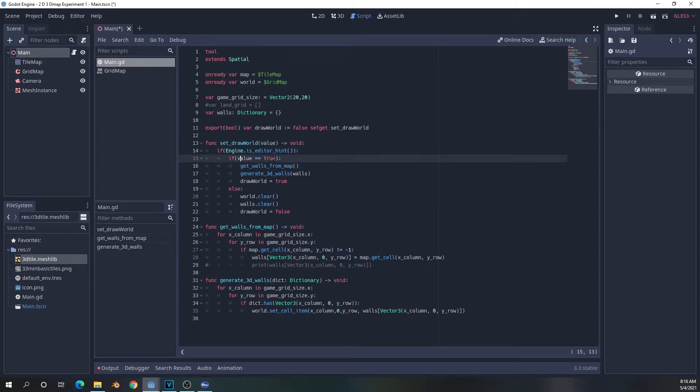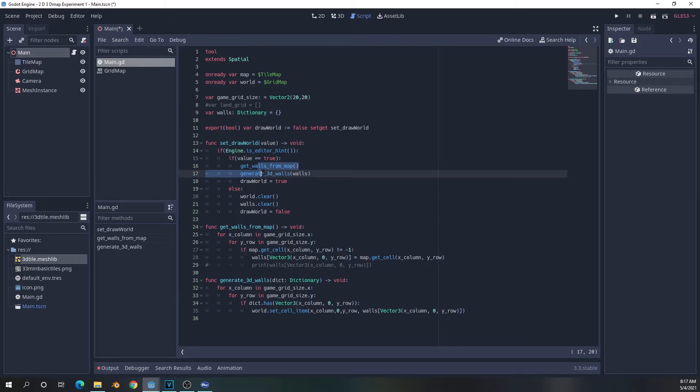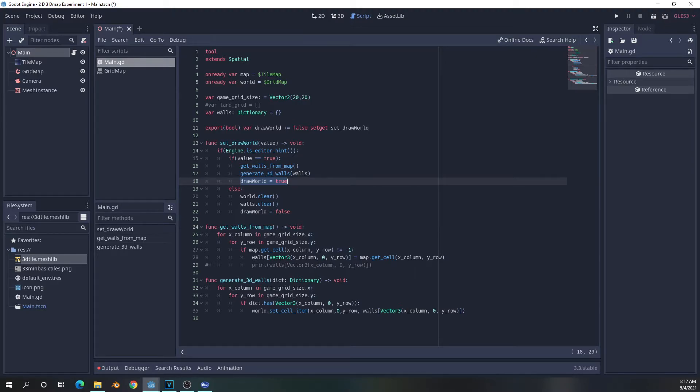And it's going to check to see if the value that's being passed, so if we're changing it to true, it is going to call these two functions, which we're going to be going over in just a second. And then it will change the Boolean value of drawWorld to true. If you do not put a change of value somewhere in the setter, then the value will never change and will always stay false.